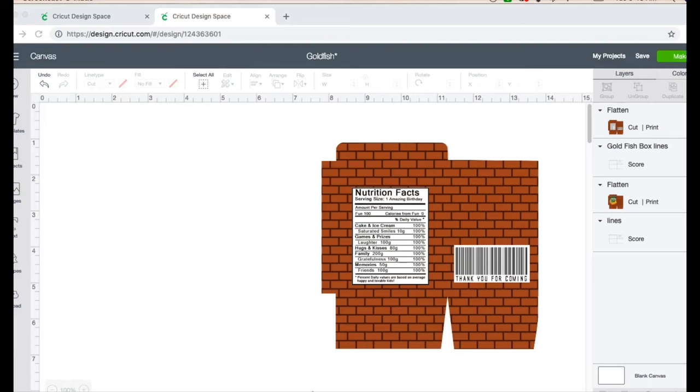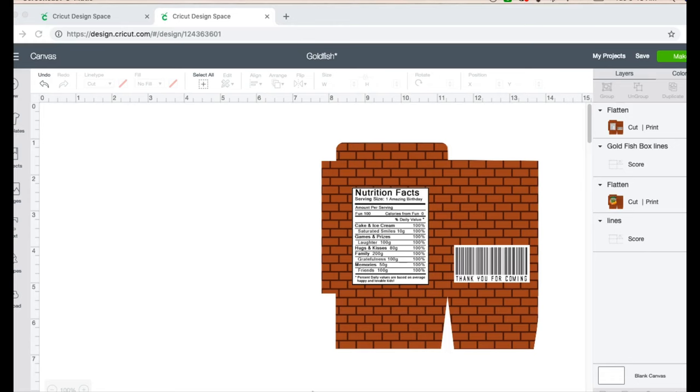Hey besties, so what I'm working on today is a goldfish box. My thought behind this was that I could bring the cost down a little bit instead of just buying a goldfish box for each child and applying a label. I could make this box and I was able to find a box of goldfish from Costco.